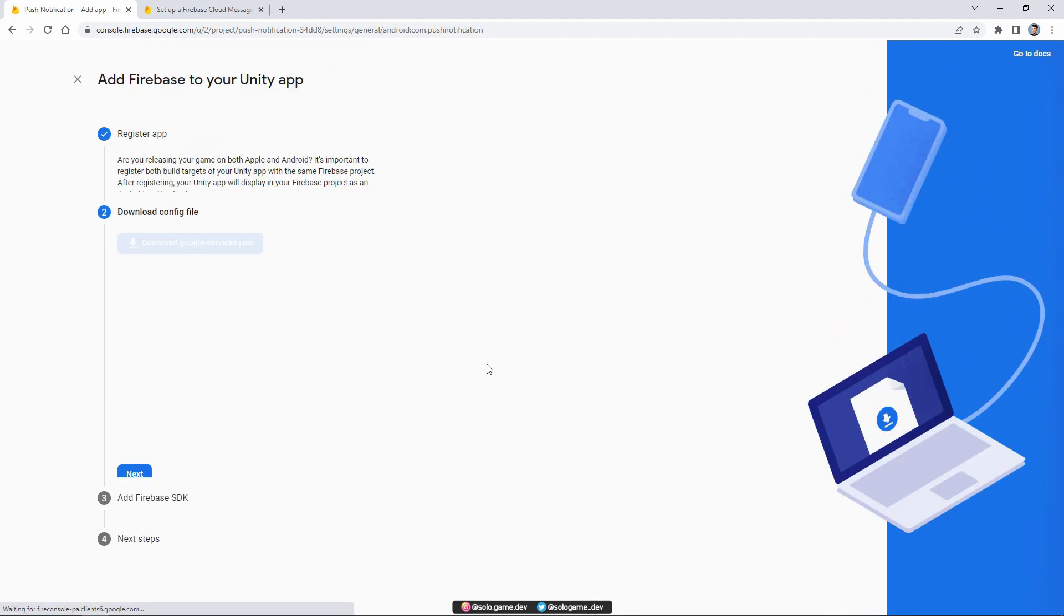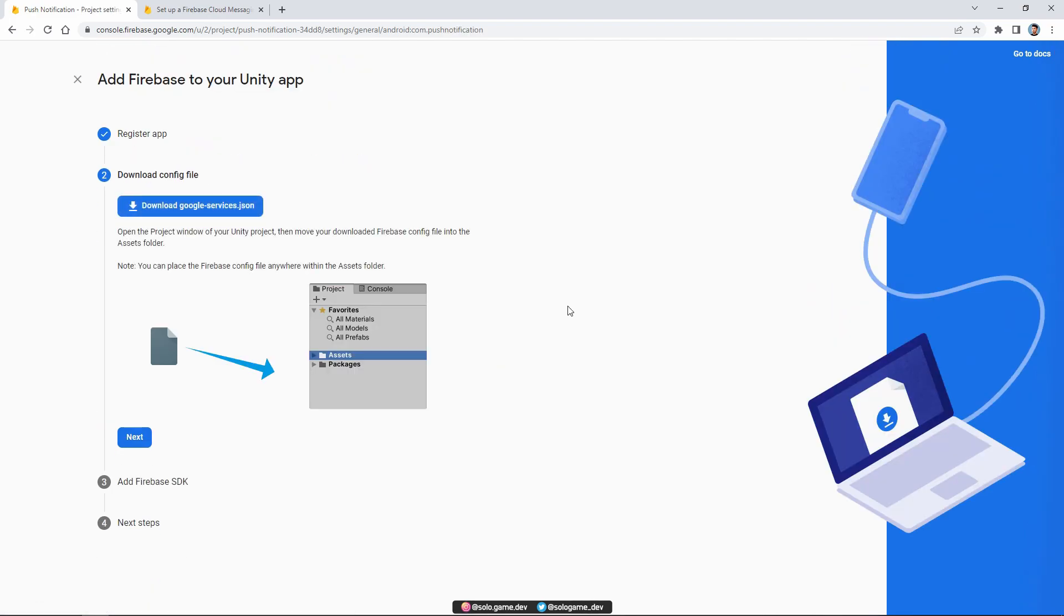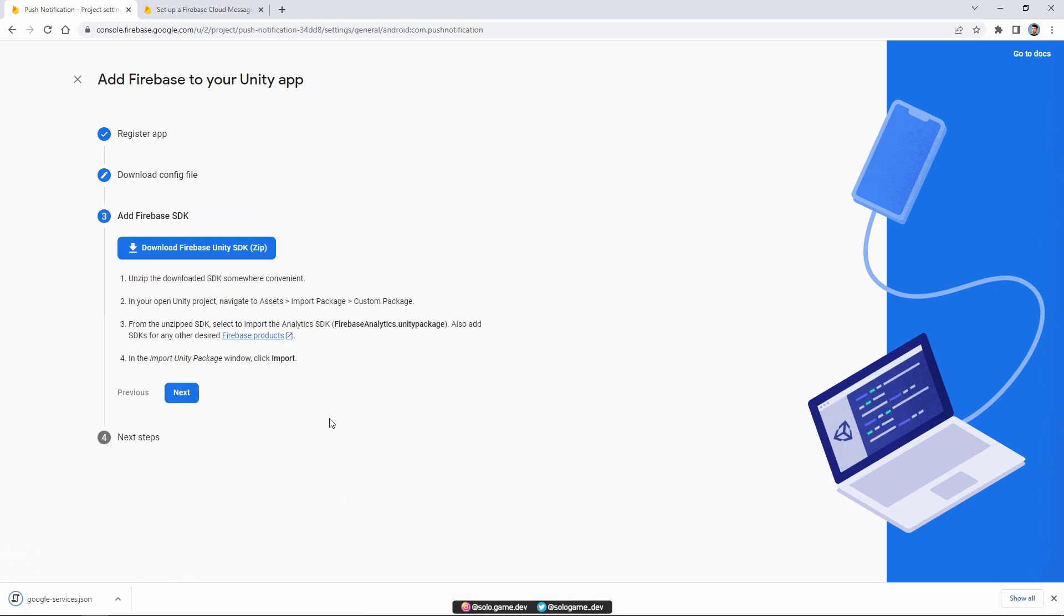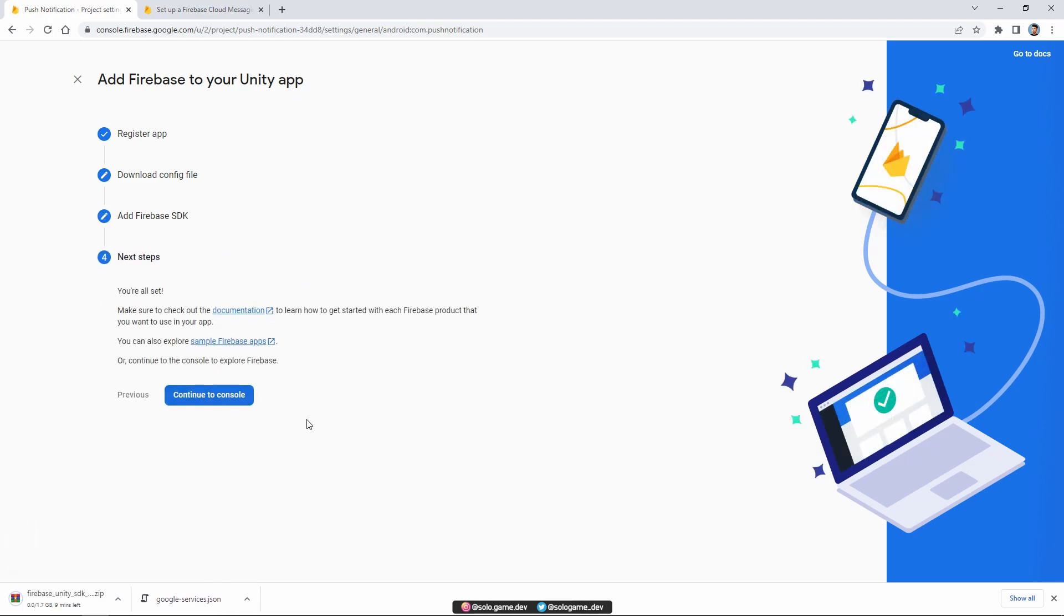In the second part, download the Google services JSON file. We'll integrate this into our project. In the third part, we download Firebase Unity SDK. We'll import this into our project.